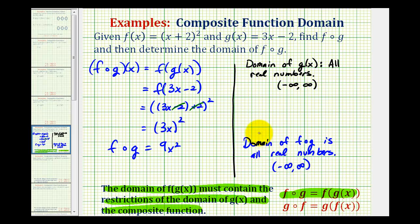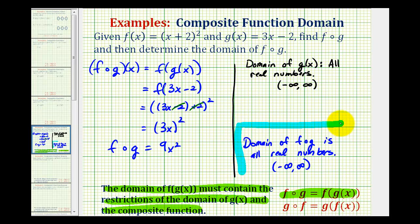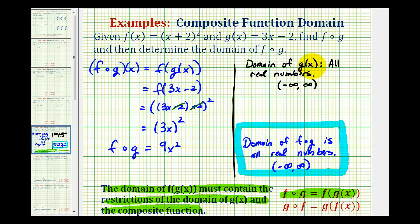This is one example where, if we did not consider the domain of the inner function g of x, we would have been okay by just finding the domain of our composite function. But what we'll see in the next few examples is this is not always the case, so it is important that we also consider the restrictions on the inner function.